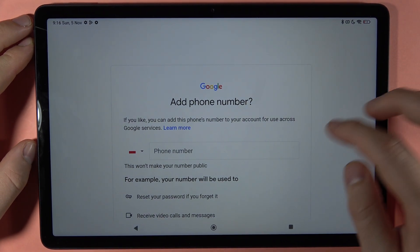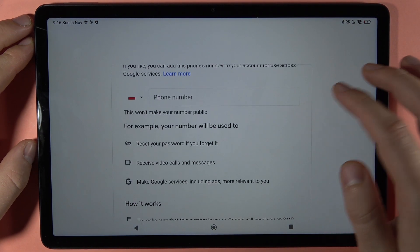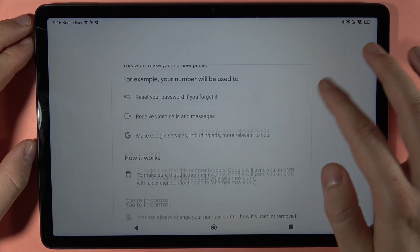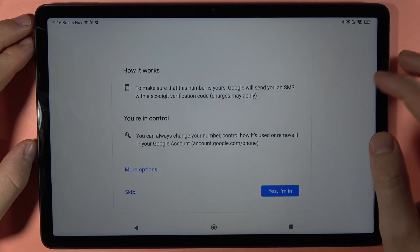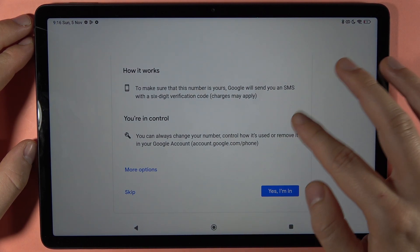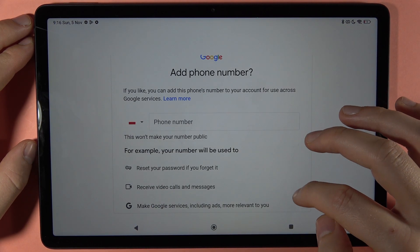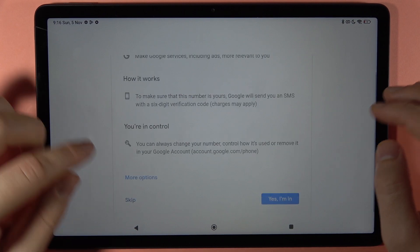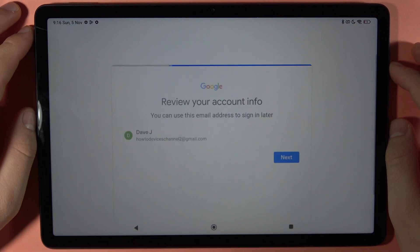You can add your phone number, but you don't have to — you can simply tap to skip this option.